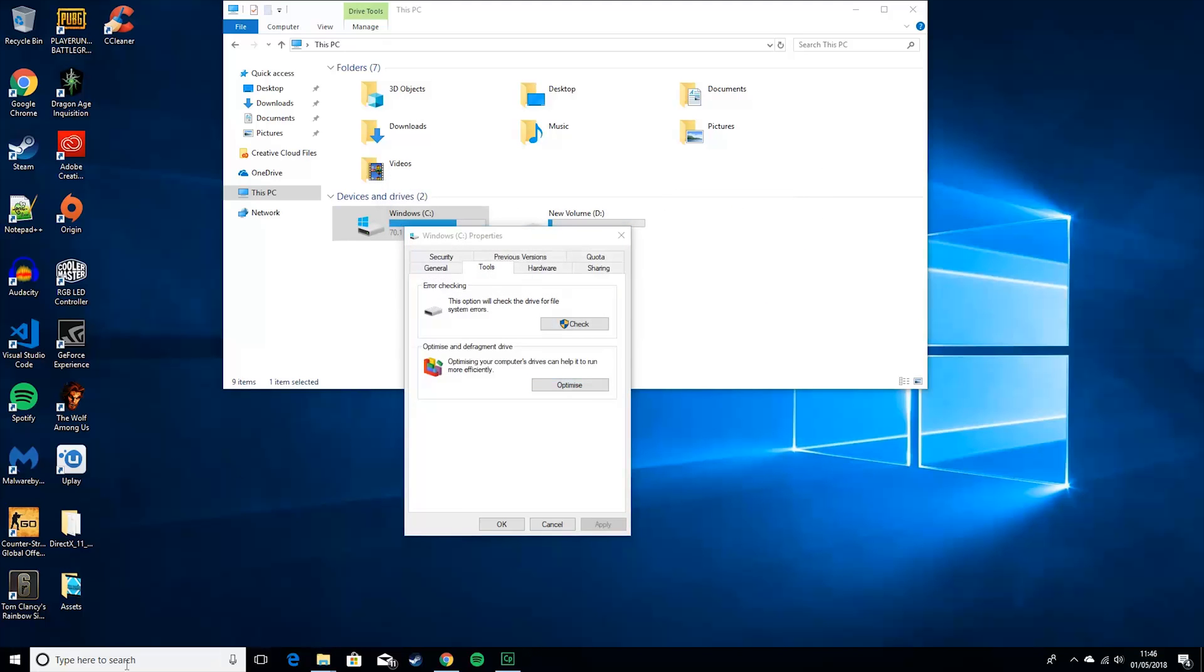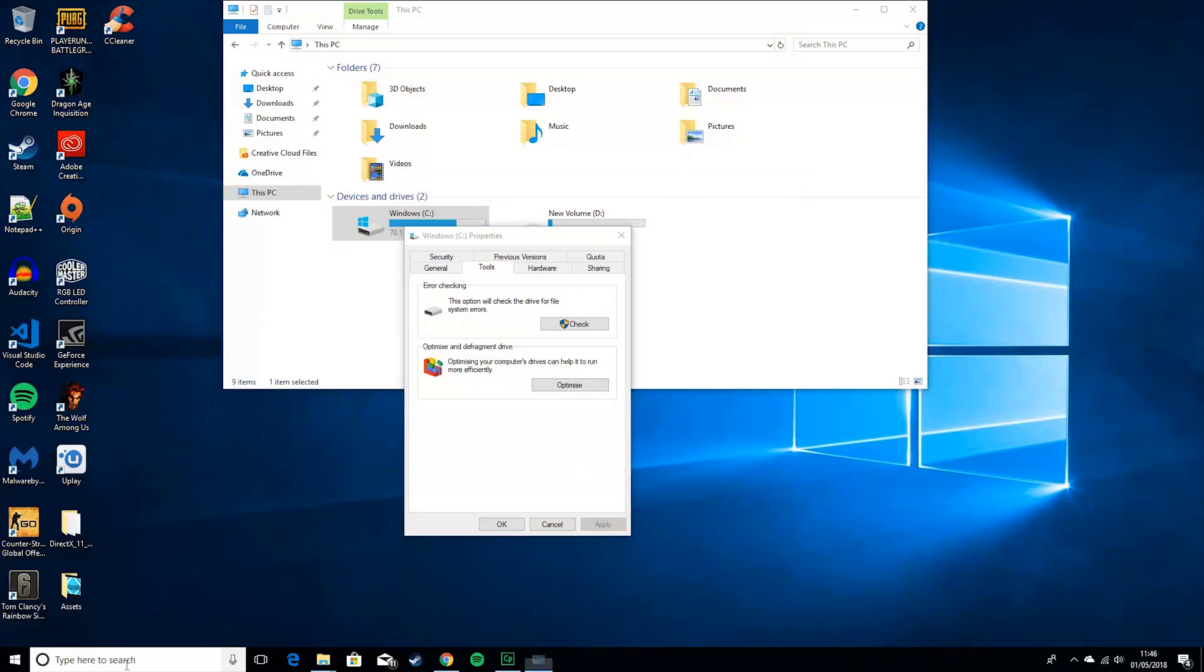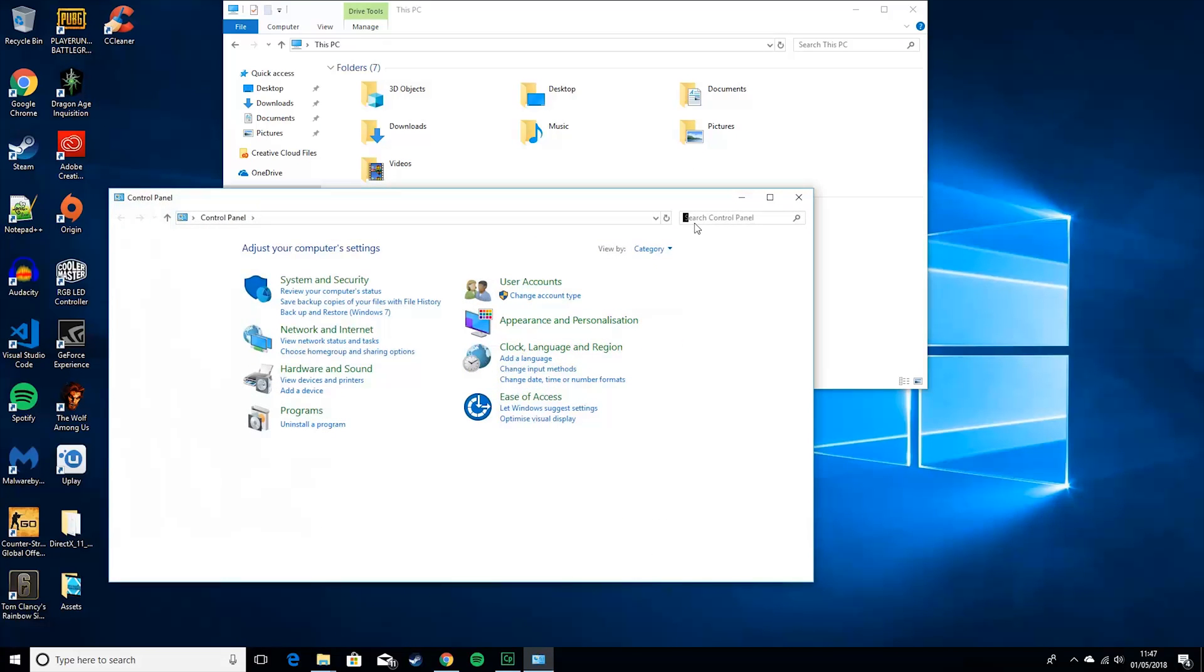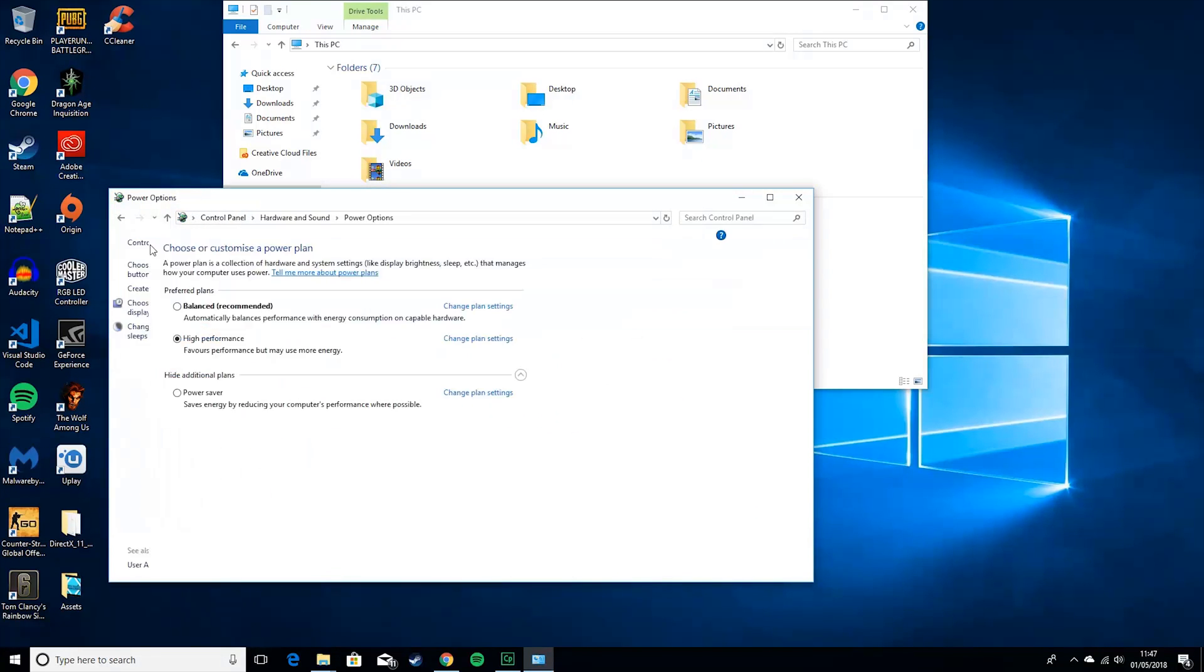So, then you want to go to control panel, type in power, click on power options, and you want to set this to high performance. It'll be to balanced by default. But if you set it to high performance, then your PC will just use everything that it needs to.